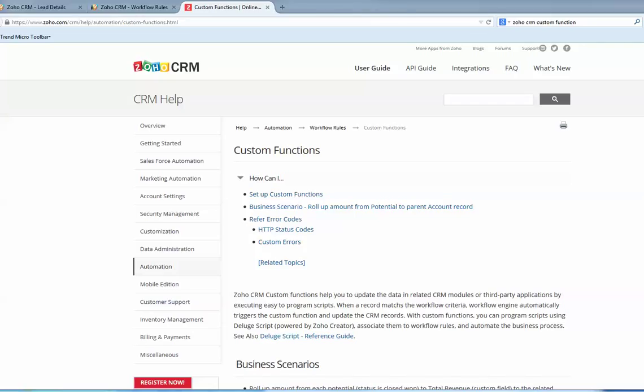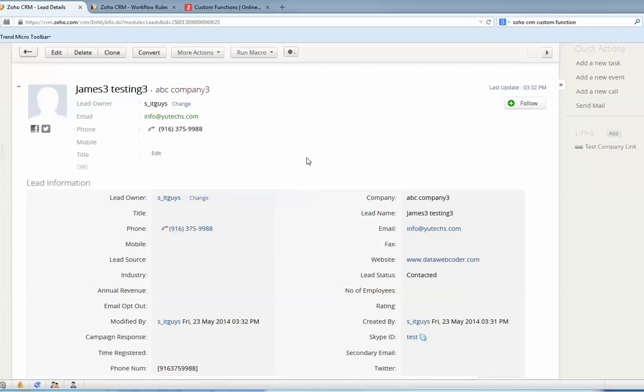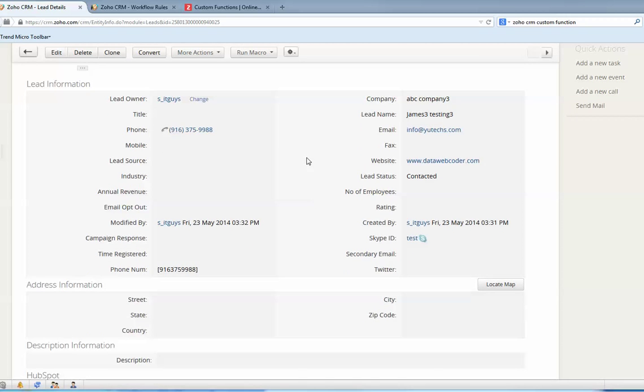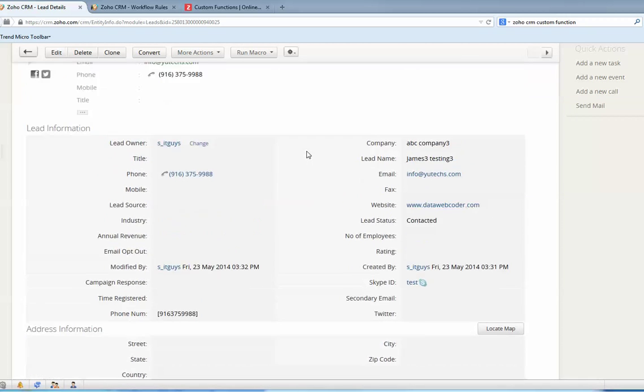In this video I'm going to show you how to create a custom function in Zoho CRM. This is the help link you can go to for more detail. Assume this is the CRM lead and you want to copy the lead's system unique ID to a field.